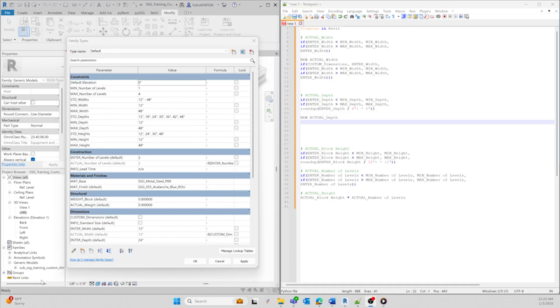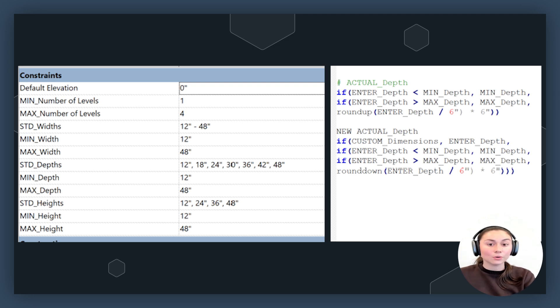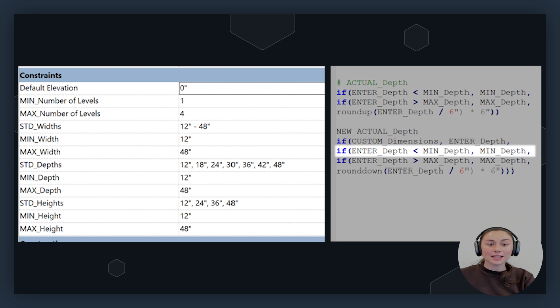Let's go back and work our original depth formula and adjust it to incorporate custom dimensions. I'll work right under our original formula so we can compare the differences between the new and old formula. The first line of this formula is going to check if there's a condition called custom dimensions. If custom dimensions is true or enabled, the formula will use the value of the entered depth. If the user is using custom dimensions, you don't need any modifications for the depth, and the formula will just pass through the value. If custom dimensions is false, the formula will move on to its next check.